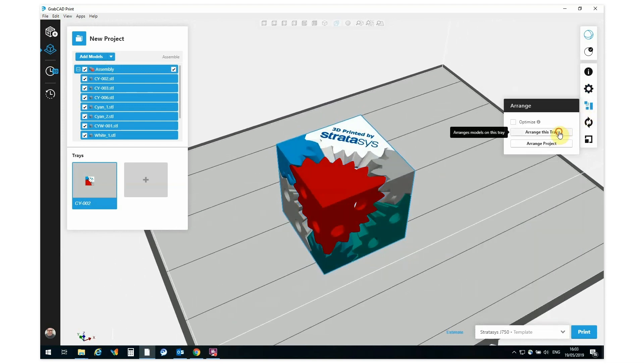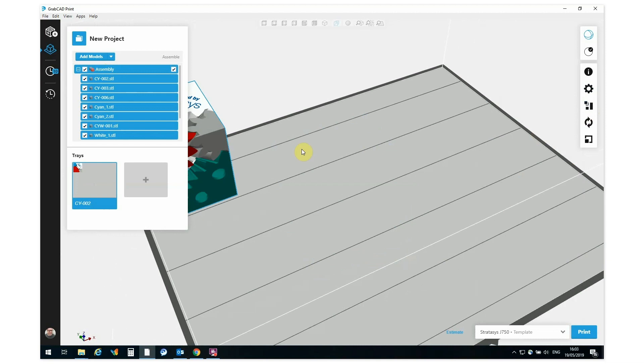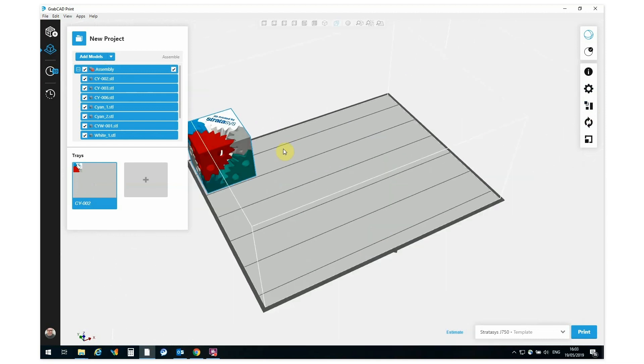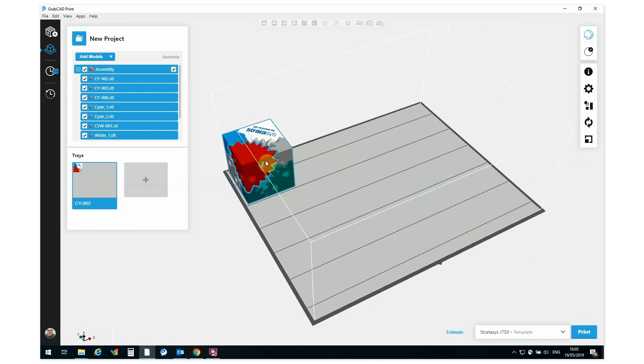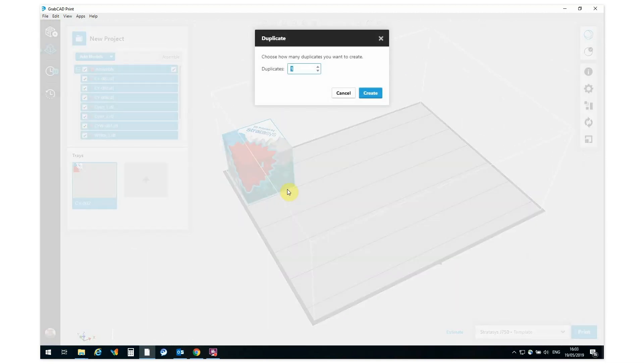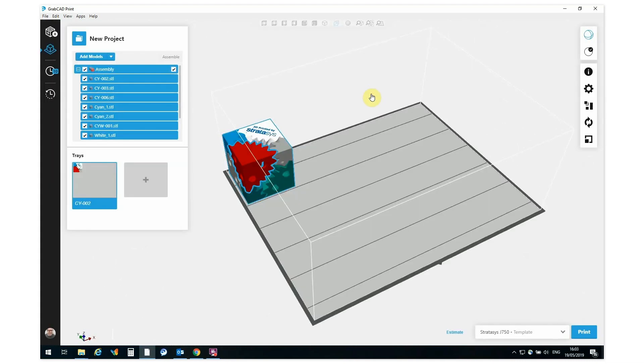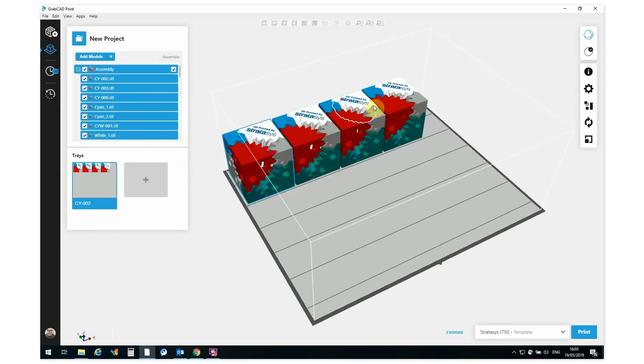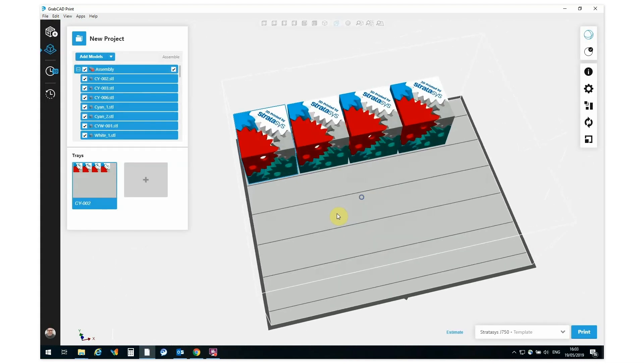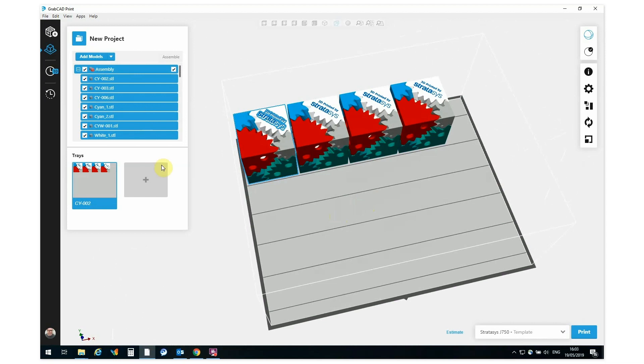Let's arrange this tray and let me make some duplicates of the part. Let me put in three parts here. And now I can go save the project, carry out an estimate, or send the file directly to print. Fantastic!